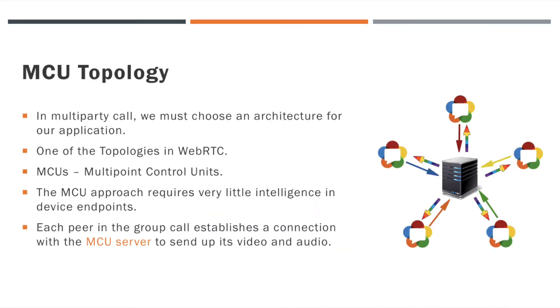We already know that in multi-party call, we must use an architecture for our application. MCU is one of the most popular topologies in multi-user applications of WebRTC.